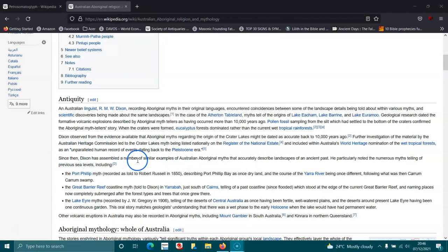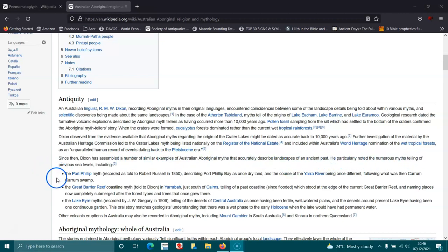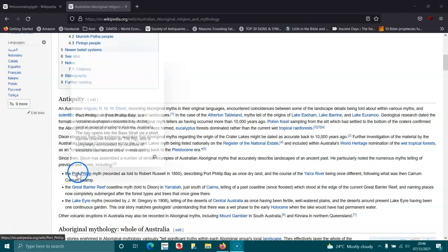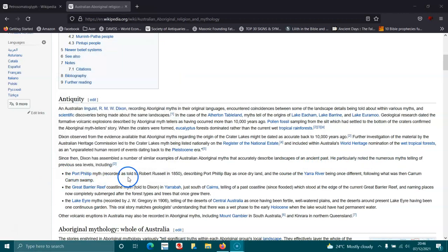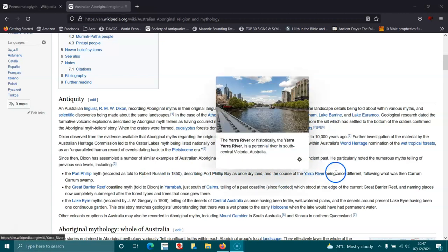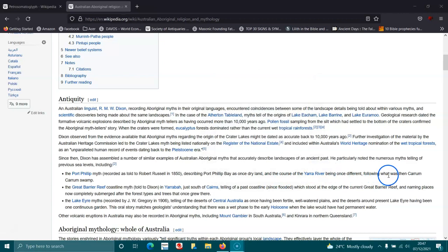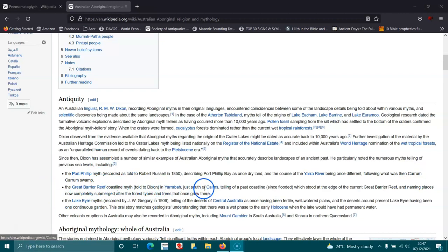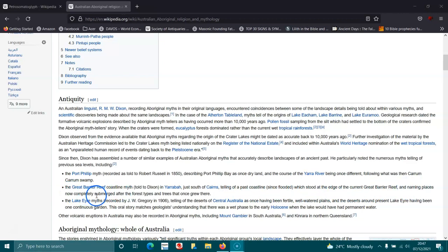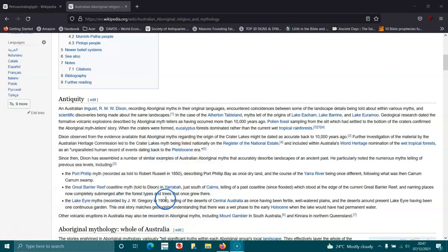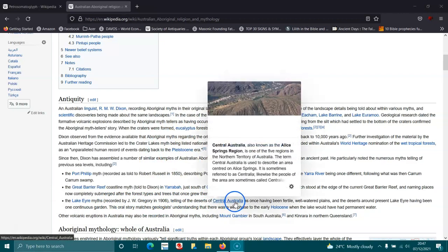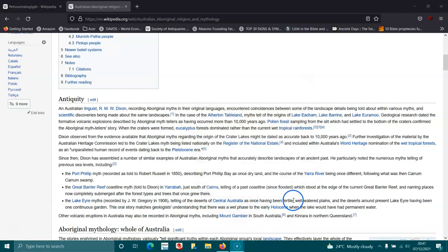Since then, Dixon has assembled a number of similar examples of Australian Aboriginal myths that accurately describe landscapes of ancient past. He particularly noted the numerous retellings of previous sea levels including the Port Phillip myth recorded as told to Robert Russell in 1850 describing Port Phillip Bay as once a dry land and the course of the Yarra River once being different. Following what was then Kooram Swamp, the Great Barrier Reef coastline myth told to Dixon in Yarrabah just south of Cairns telling of a past coastline since flooded which stood at the edge of the current Great Barrier Reef and naming places now completely submerged after the forest types and trees that once grew there.